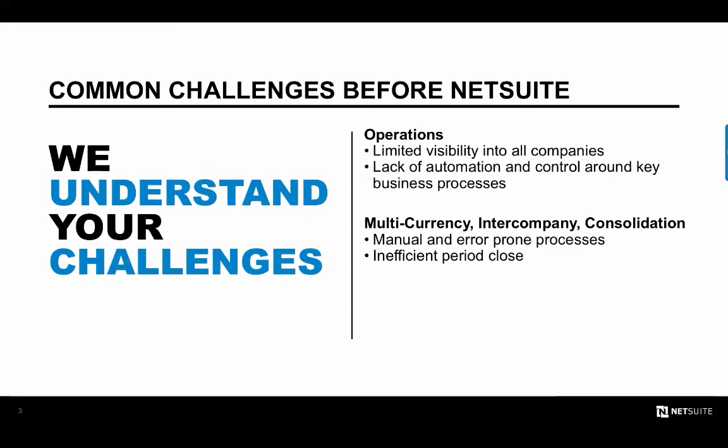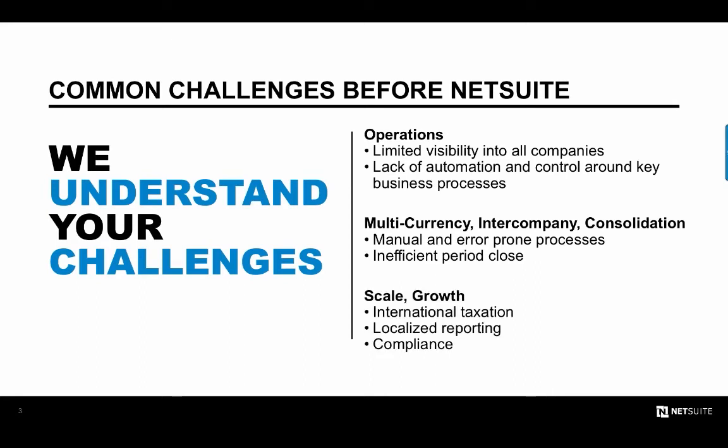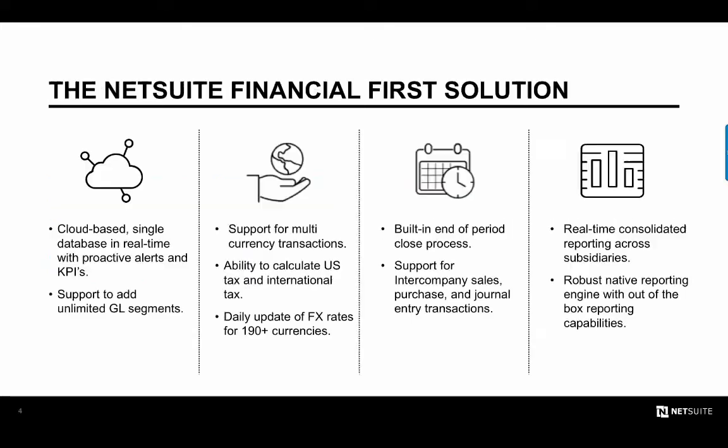The last common challenge I'll note is realized when companies look to scale or grow. Managing complex issues such as international taxation or statutory or localized reporting in multiple languages can be a daunting task that often takes more time and costs more money than is typically budgeted for. However, NetSuite alleviates the pain caused by these common challenges.